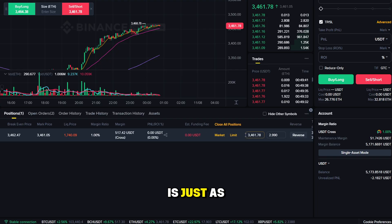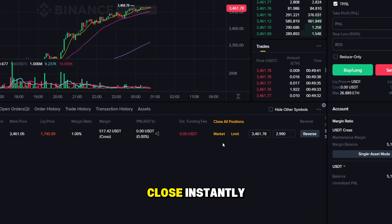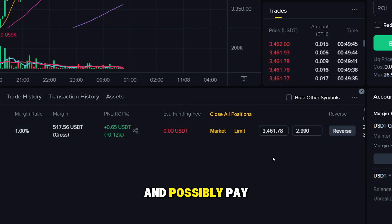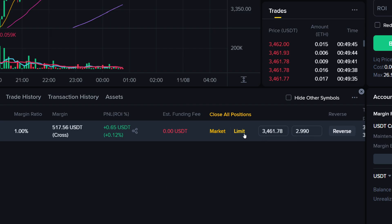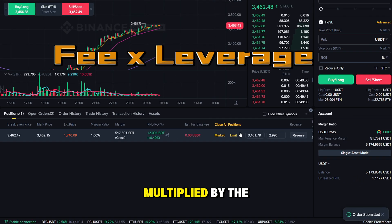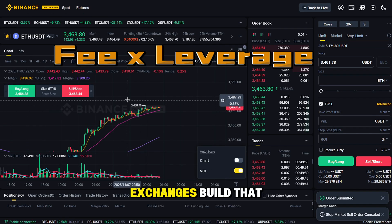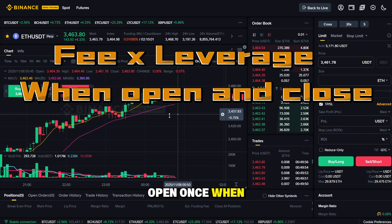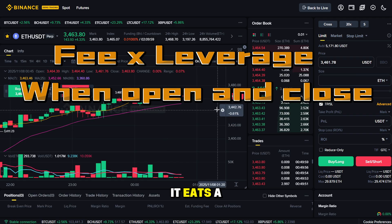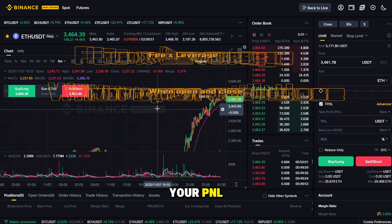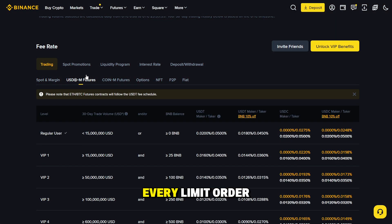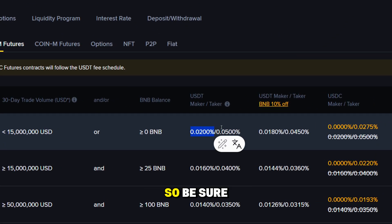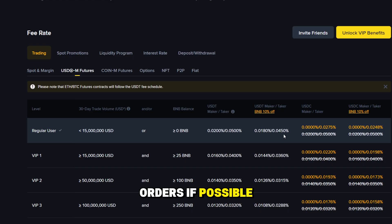Closing your position is just as simple. Use market to close instantly, or limit close to aim for a better price and possibly pay lower maker fees. And if you didn't know, the fee is multiplied by the leverage size. Exchanges bill that charge twice — once when you open, once when you close. So over time, it eats a nasty hole in your P&L. With a lower maker rate, every limit order you drop into the book on Binance costs less, so be sure to place limit orders if possible.